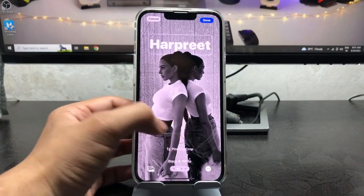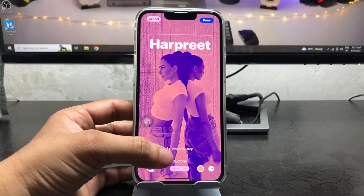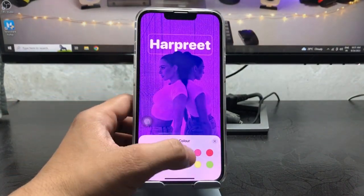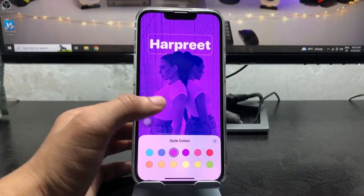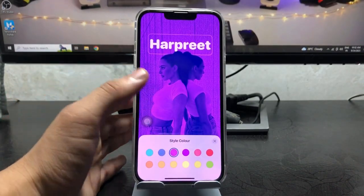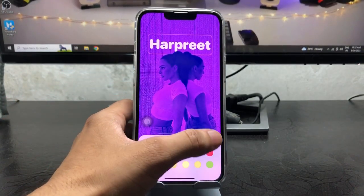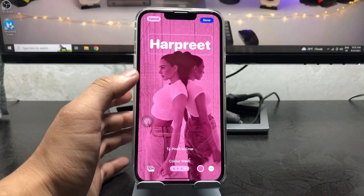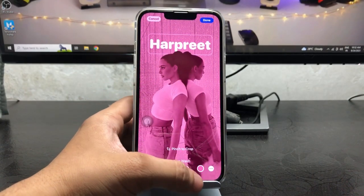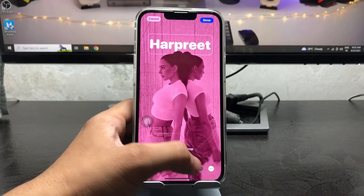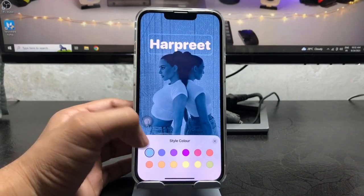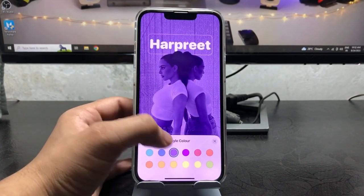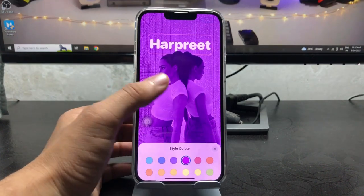When you swipe, you can check out the filters: black and white, and duotone. You can also change the color in duotone. If you want to check colors in duotone, you can also get this in the color wash option — tap on it to see how the color wash filter works.